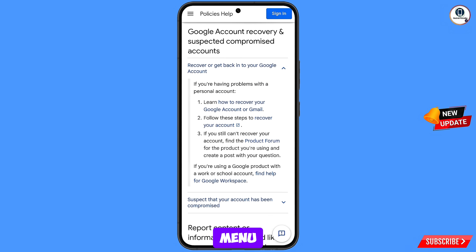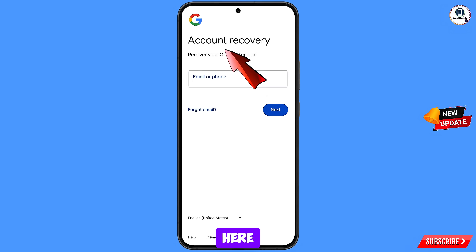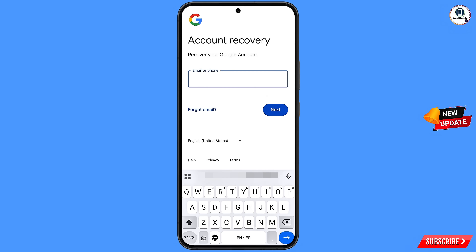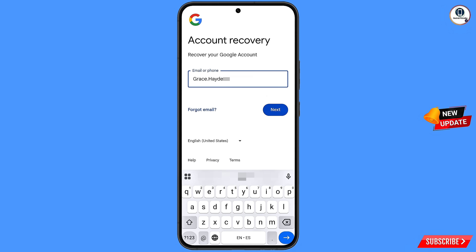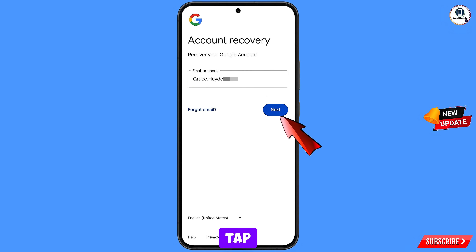A drop-down menu will appear. Here you will see the second option: follow these steps to recover your account — you have to tap on this second option. Then you will land here on the account recovery page. You will see option: recover your Google account. Now here you have to enter the Gmail account that you want to recover, and then tap on next.